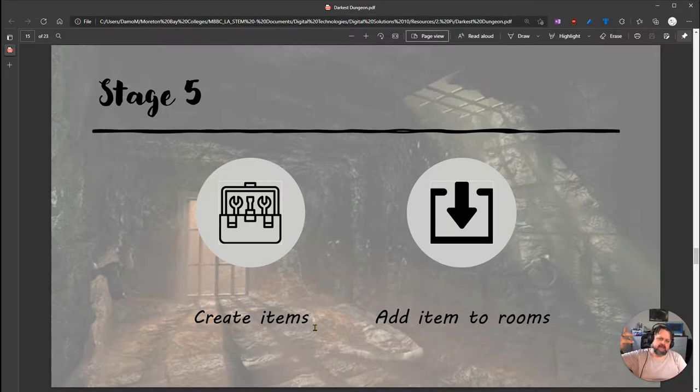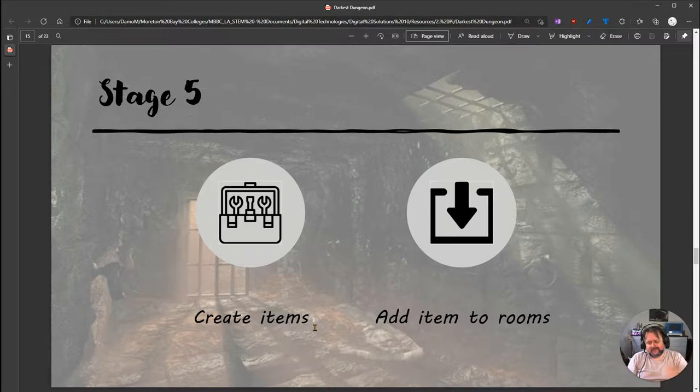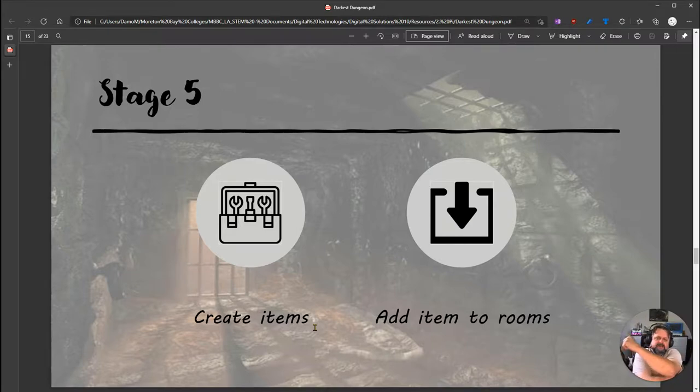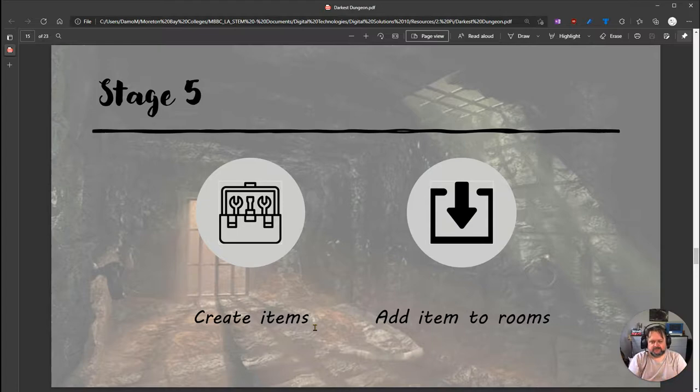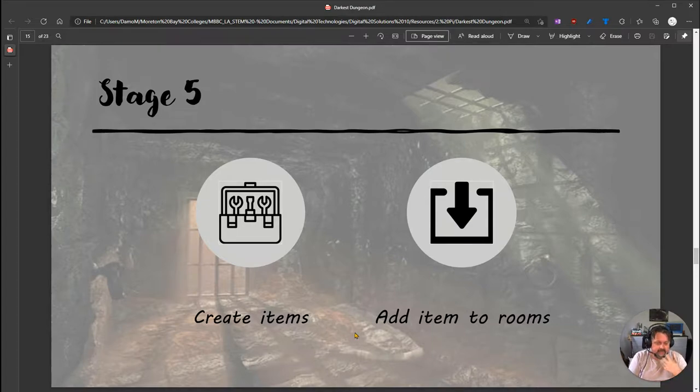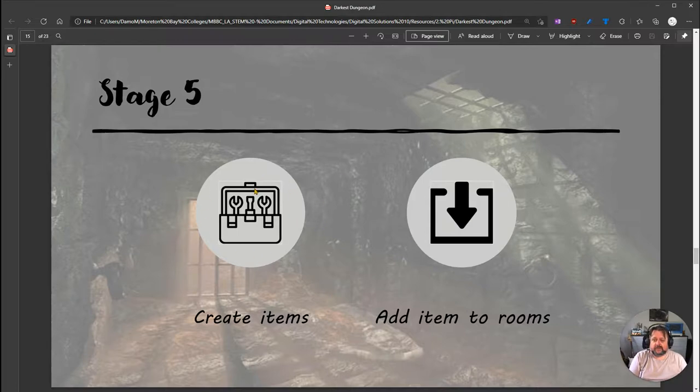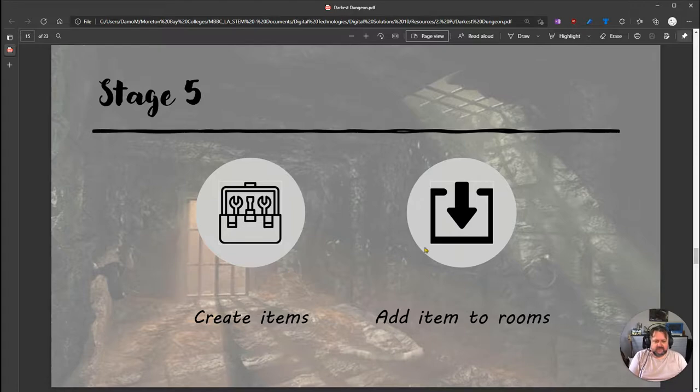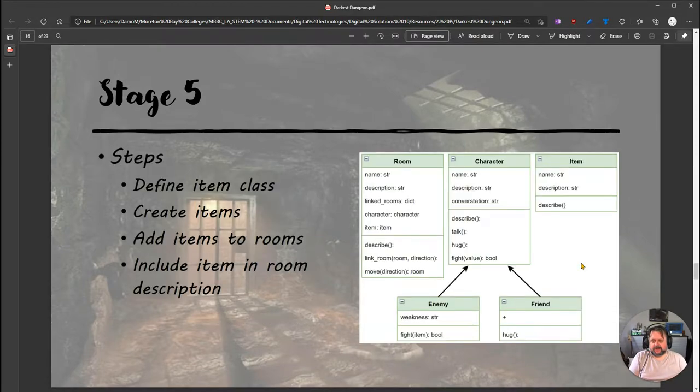Stage 5 introduces a new class for items, and we're going to add items to the rooms. So what are we going to do to achieve that?